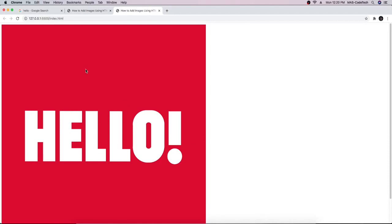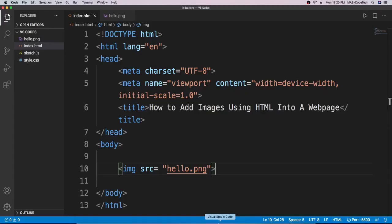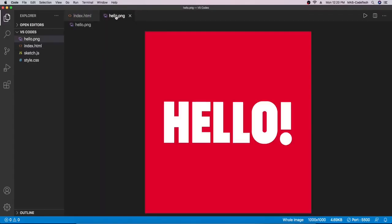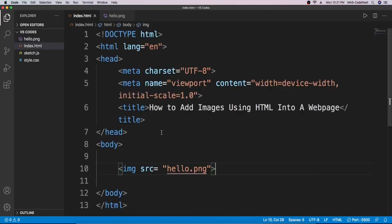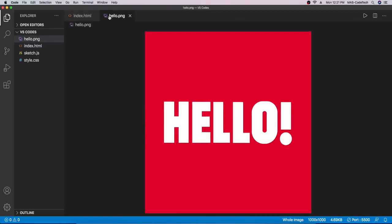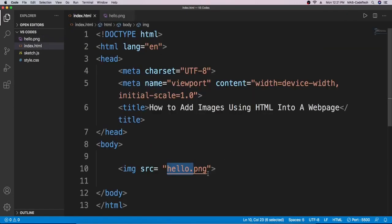I click open with Live Server and as you can see the image has loaded. So the key steps are: download the image into your project folder, drag and drop it into Visual Studio Code, then write the same filename — 'hello.png' — in the src attribute. There we go, our image worked.